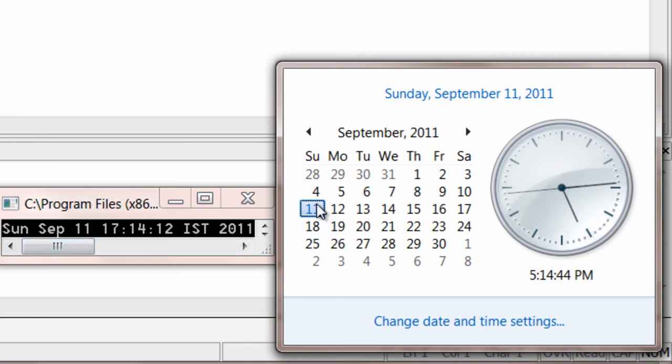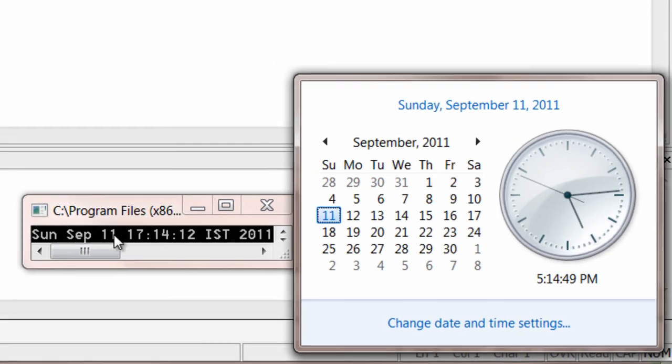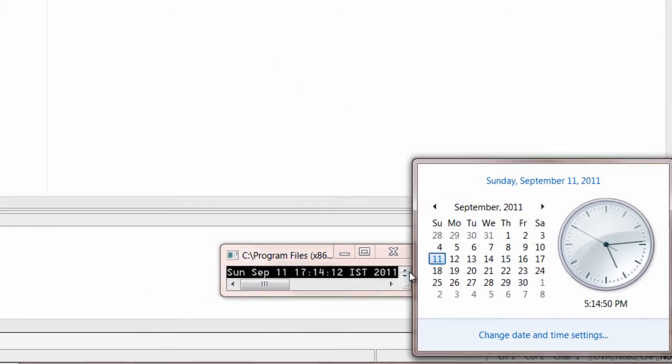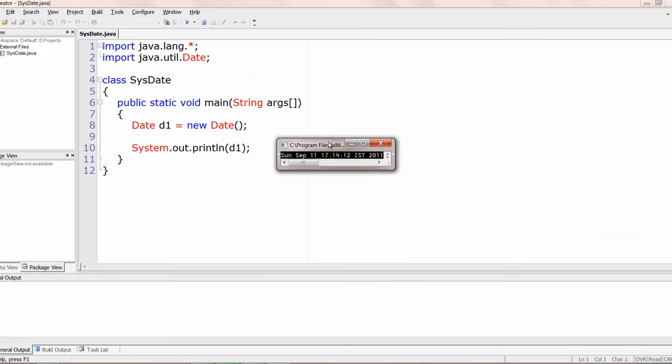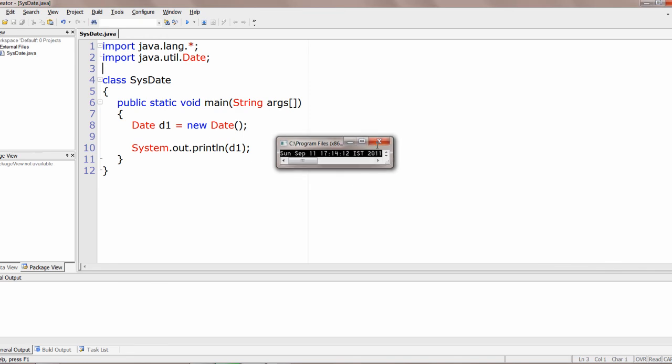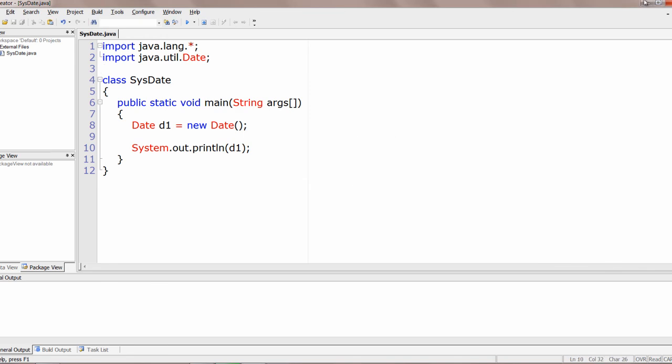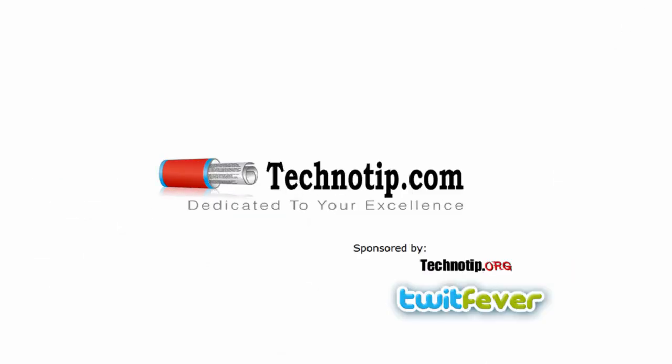Sunday 11th September, 5:15 almost. This is in 24-hour format. That's it - a very small program. Thanks for watching.